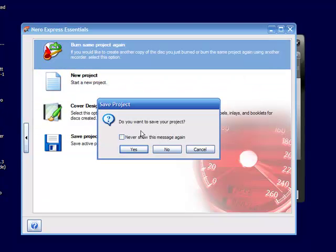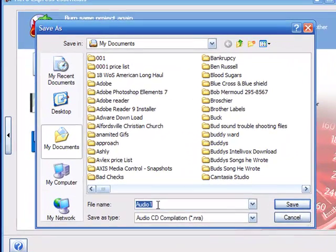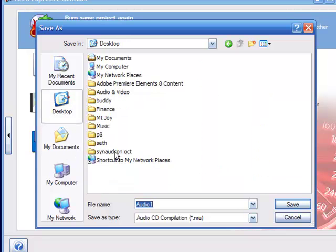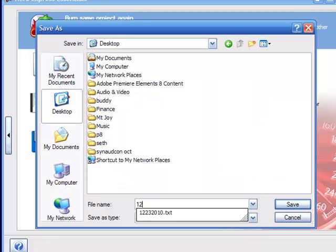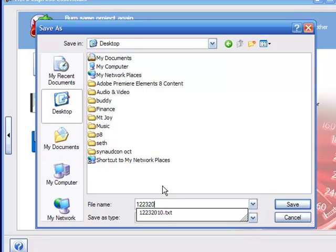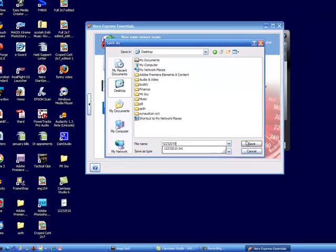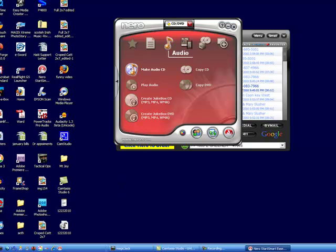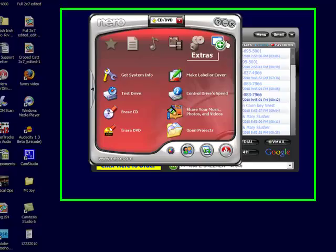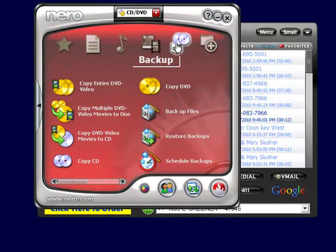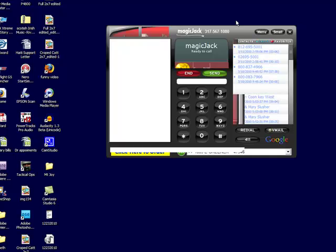Now it says do you want to save your project, you could say yes, and I'm going to call this, there again I'm going to put it on my desktop, and I'm going to call it 12-23-2010. Well can't type, 2-0-1-0, okay. I'm going to say save, and voila, now the project is saved, and I can just recall it next time. But then Nero pops up its interface again, and you have to click exit.